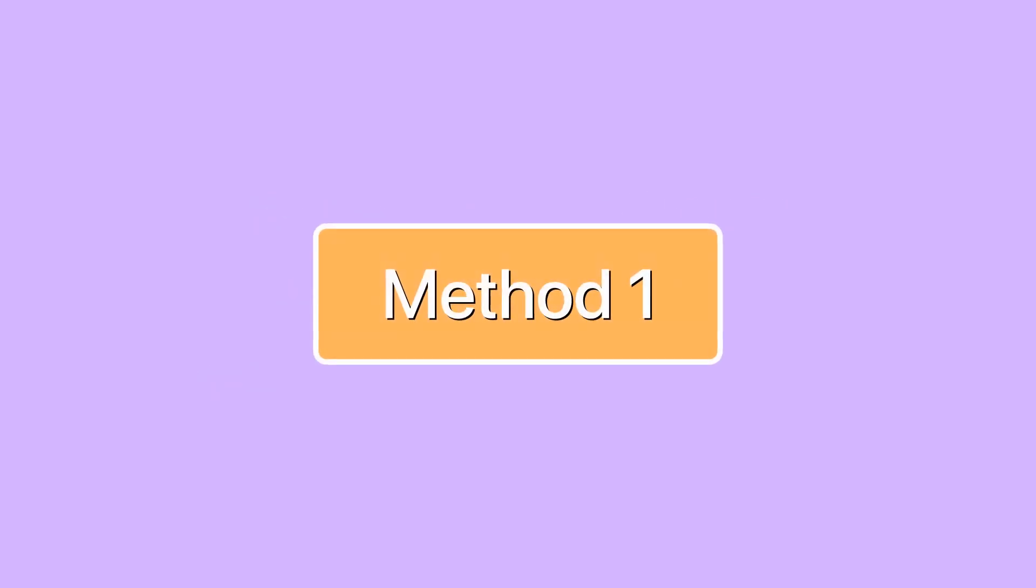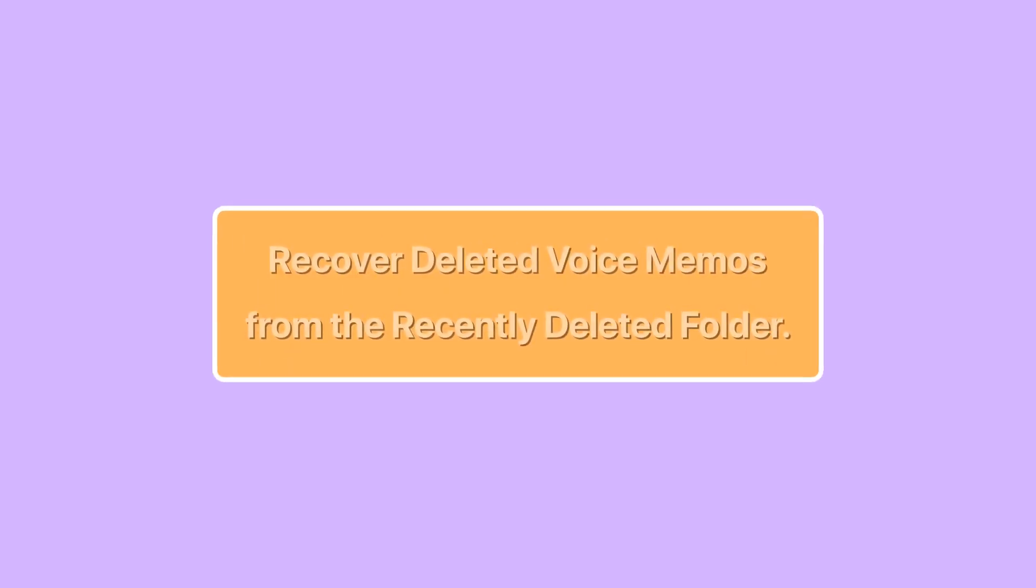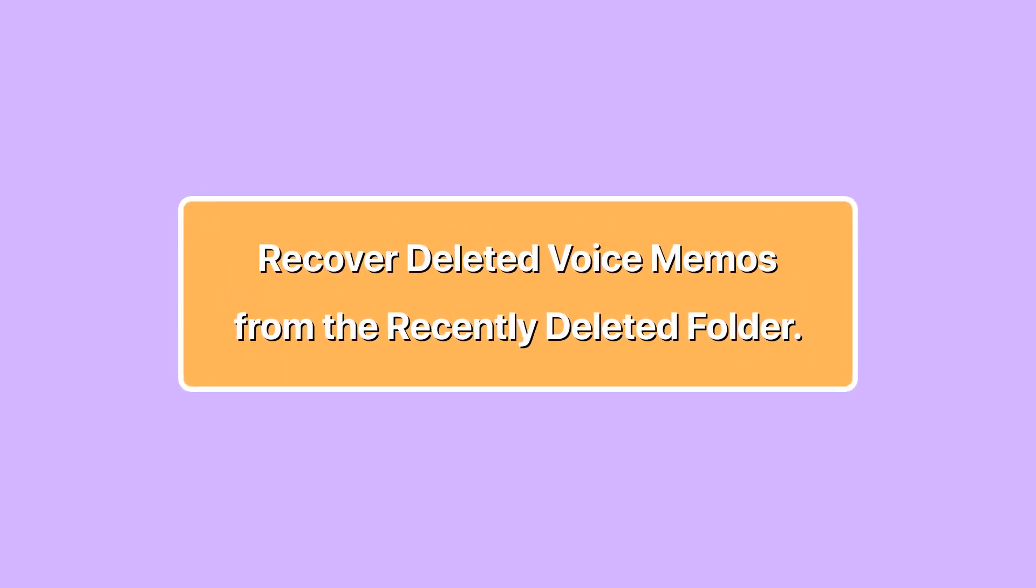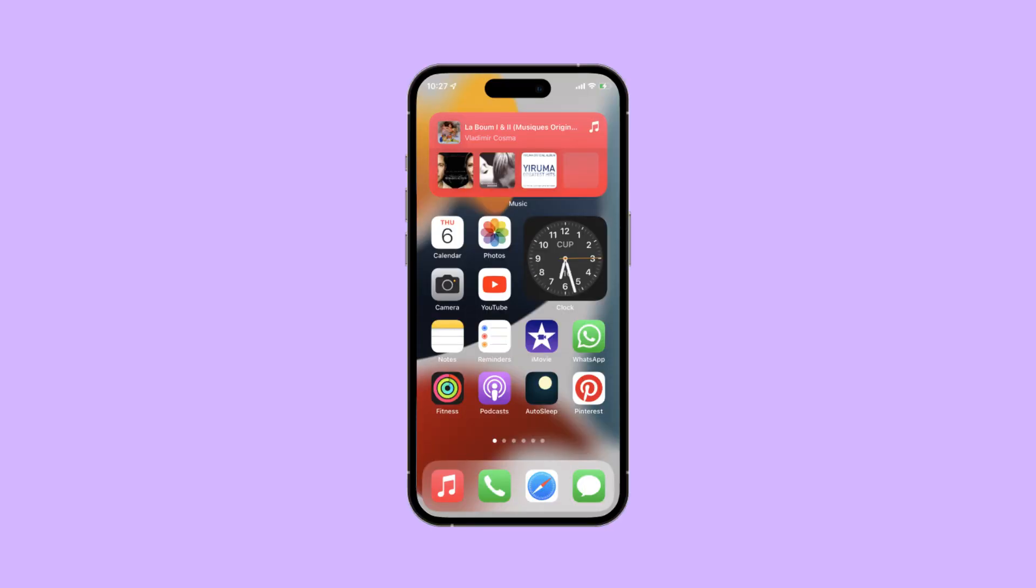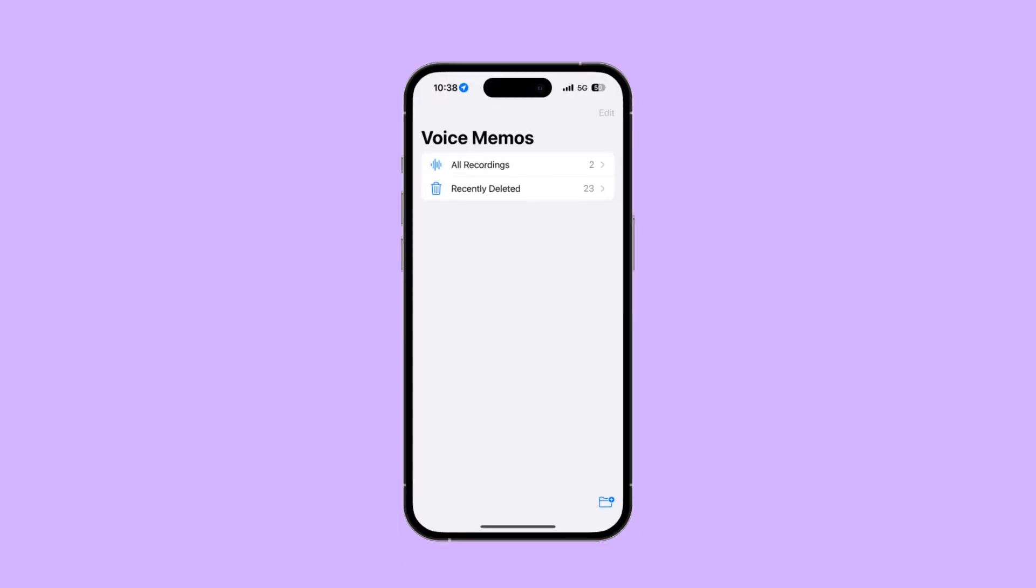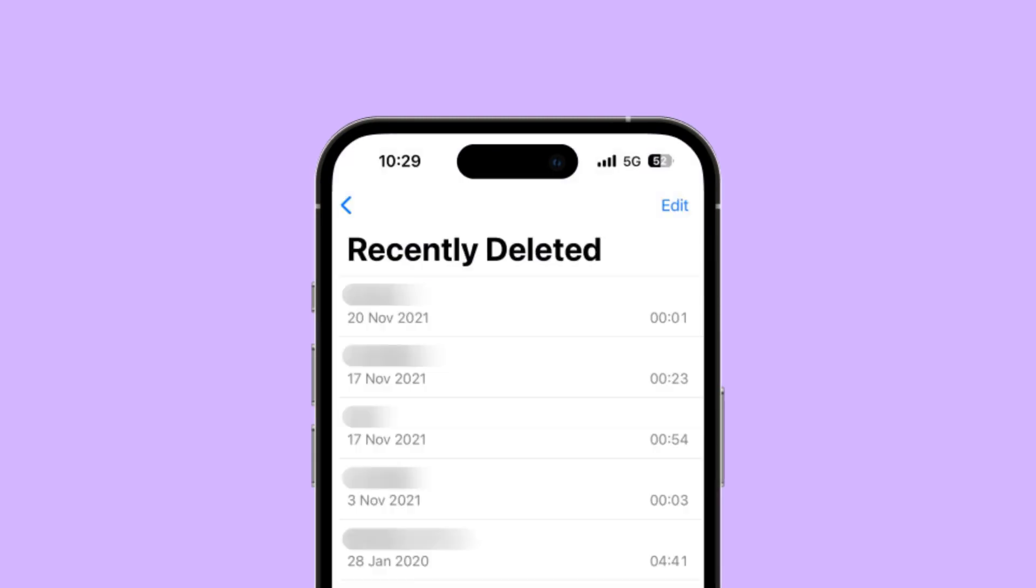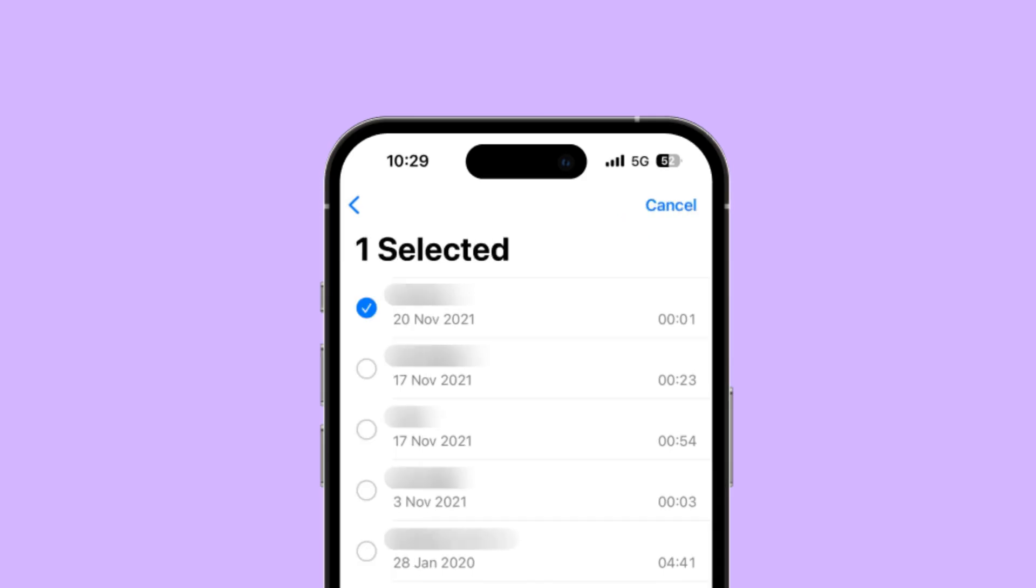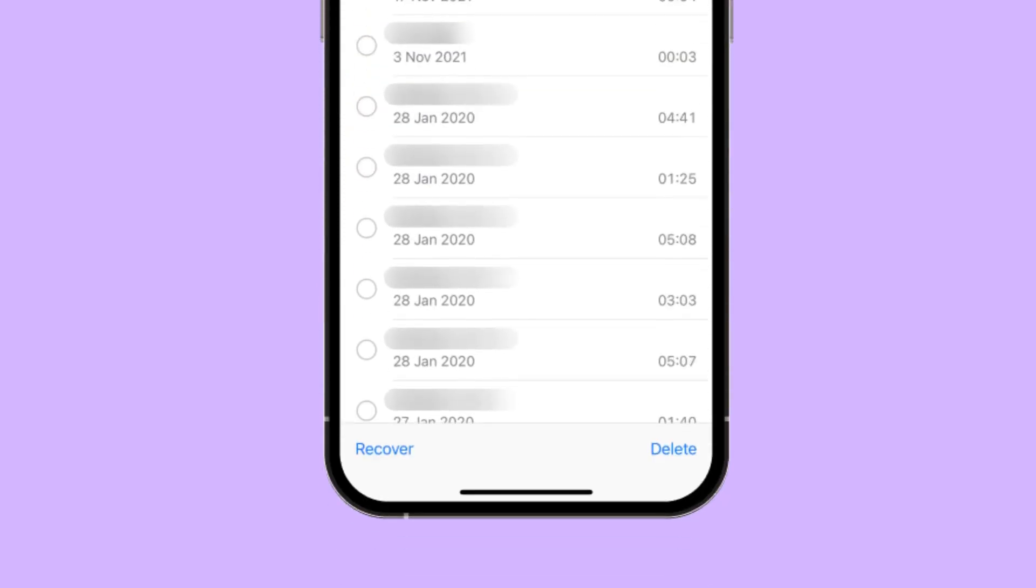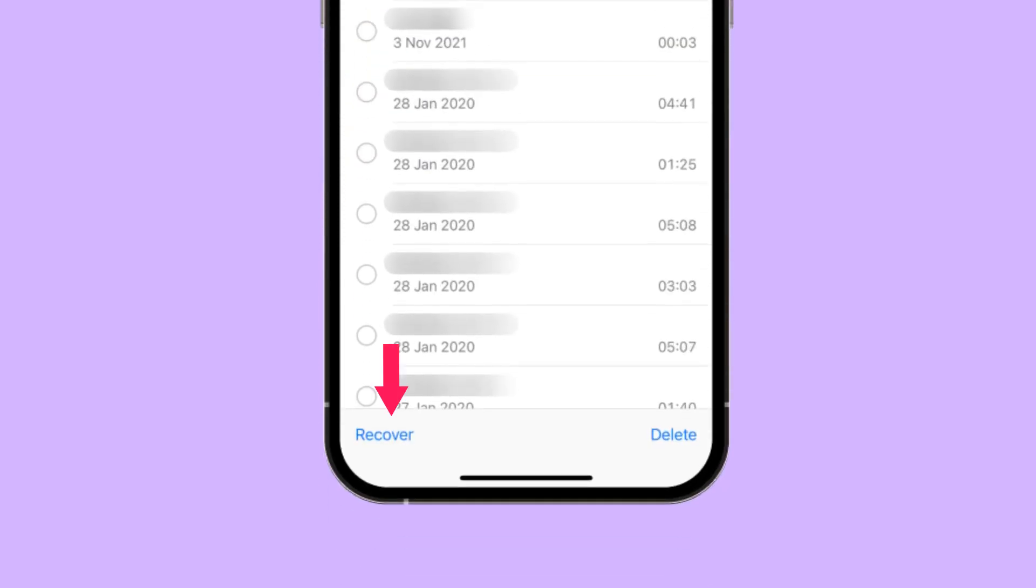Method one: recover deleted voice memos from the recently deleted folder. There would be 30 days before the deleted voice memos are permanently removed from your iPhone. One, open the Voice Memos app on your iPhone and find the recently deleted folder. Two, there is an edit icon in the upper right corner, tap it. Three, select the deleted voice memos you want to restore and hit recover.